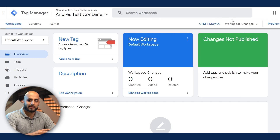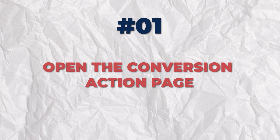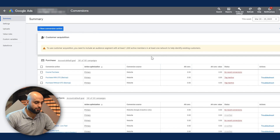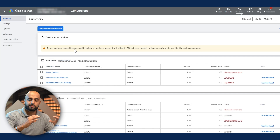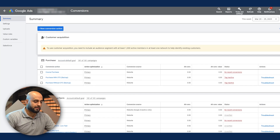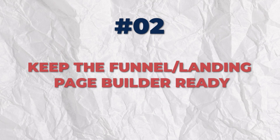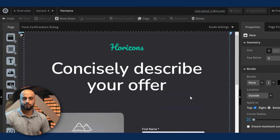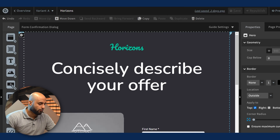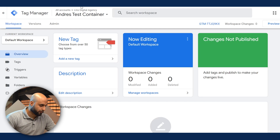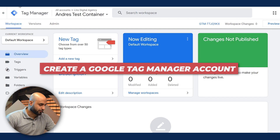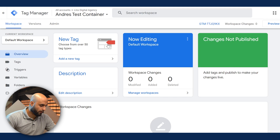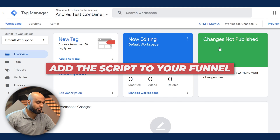We're going to dive into my screen and look at GTM. The things you need before setting up Google Tag Manager: make sure you have the conversion actions page open, because this is what you'll use to create these conversions and synchronize them with GTM. Second, whatever funnel builder or landing page builder you're using, you want to open that as well because you'll be adding some script to those specific pages. First things first, we want to add the GTM script, so go to tagmanager.google.com. If you don't have an account, create one — that's the first step.